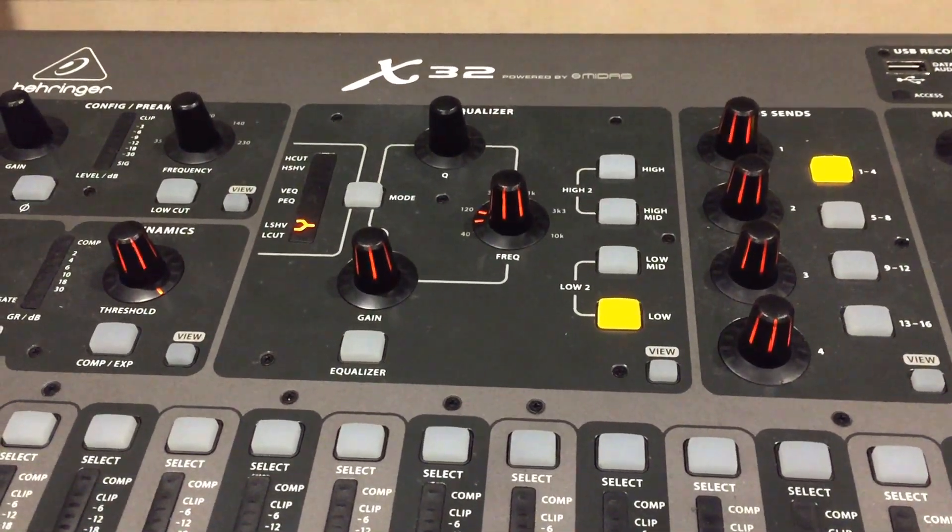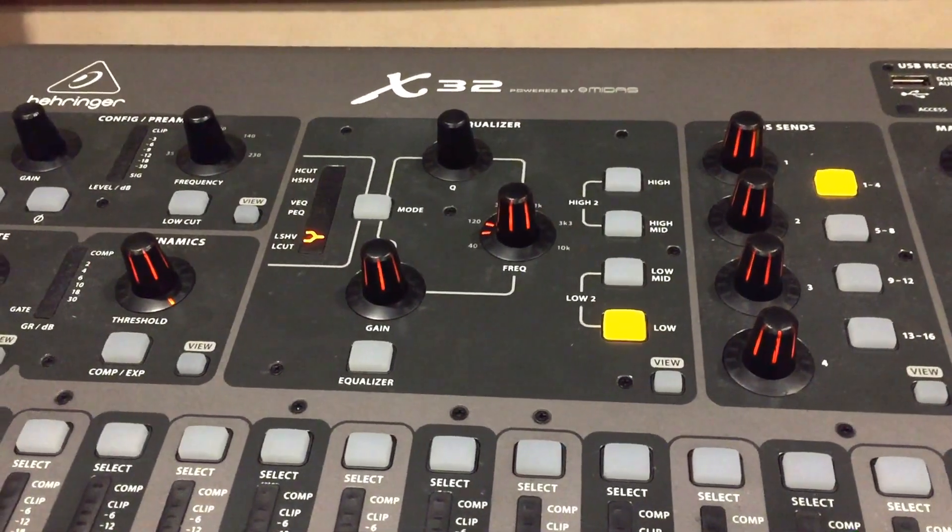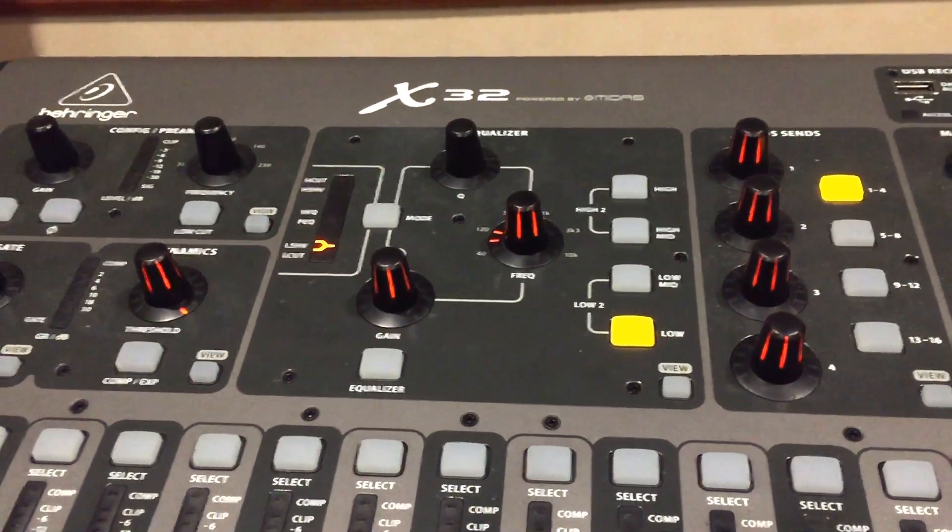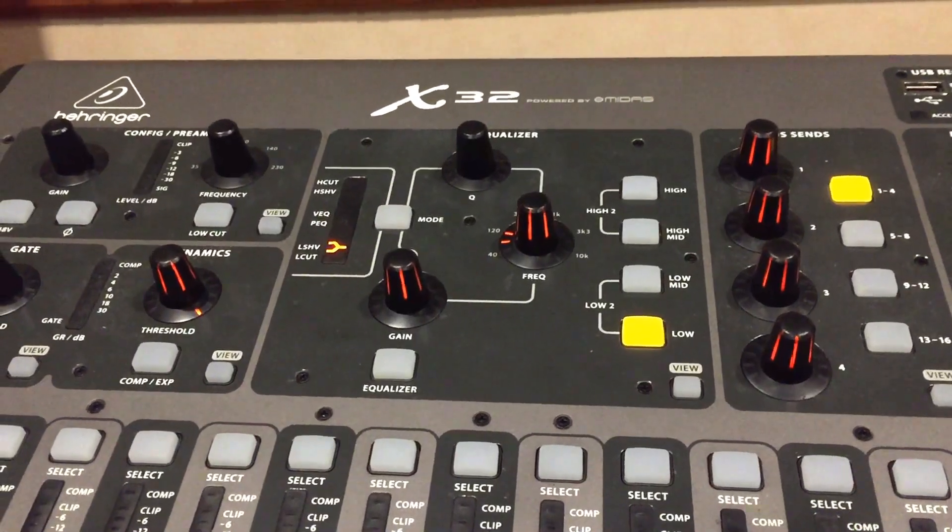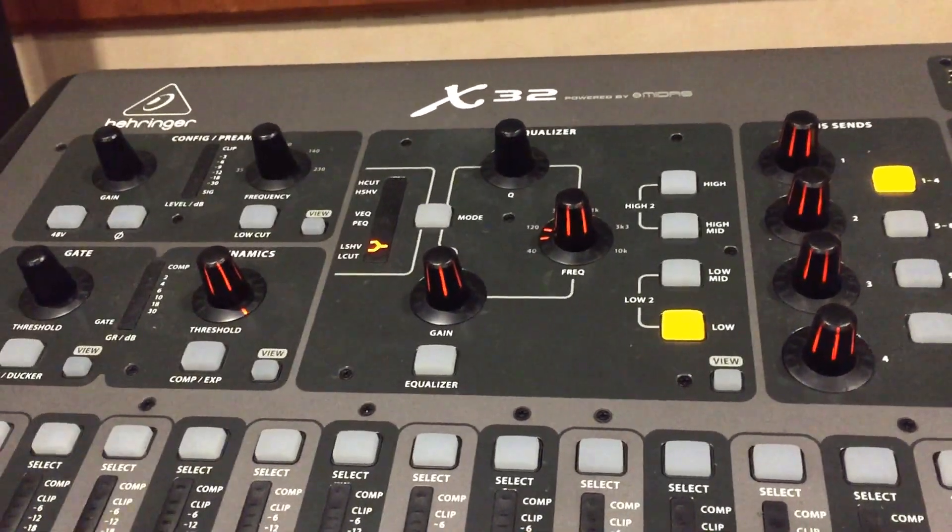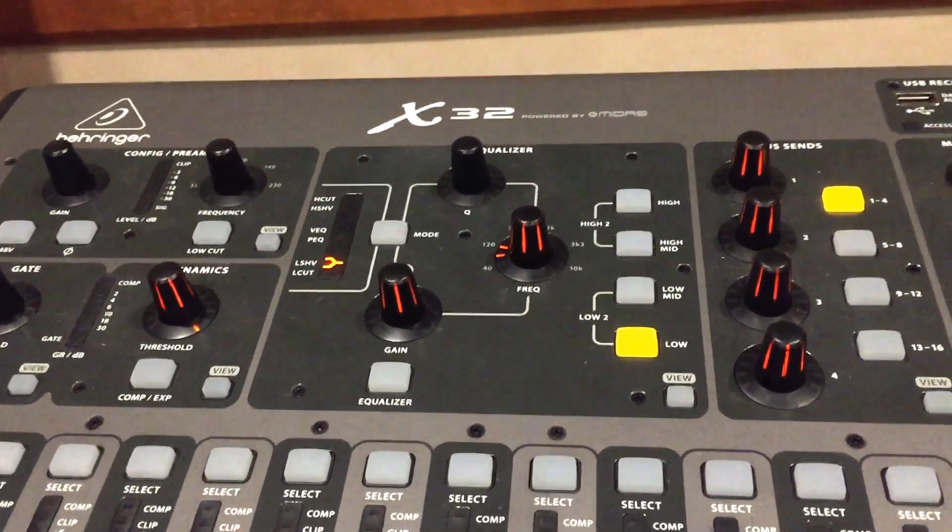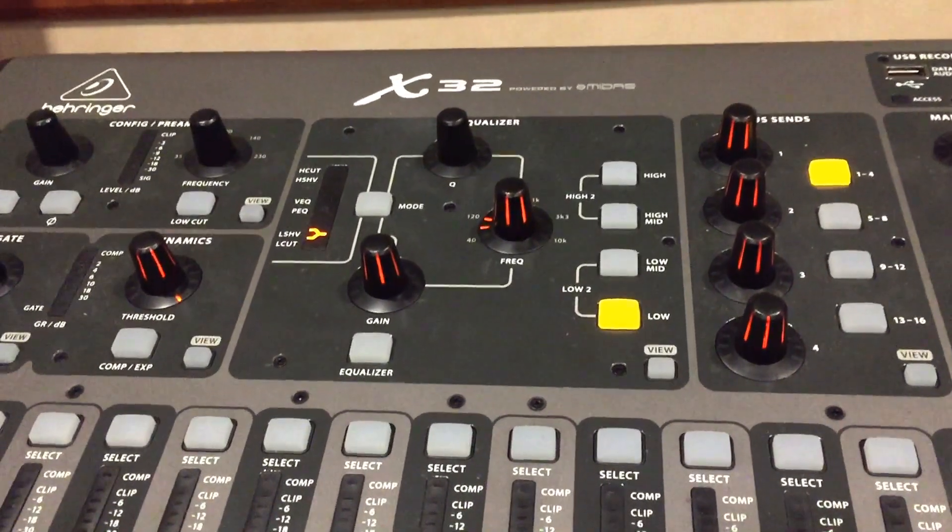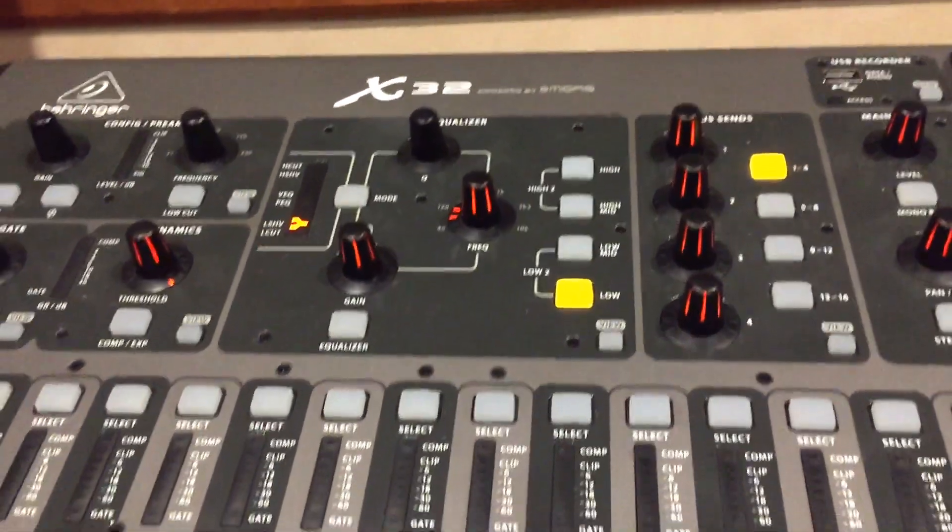Hi this is Keith with another tutorial on the Behringer X32 Digital Audio Console. Today is going to be very quick. I'm going to explain how to copy and paste.